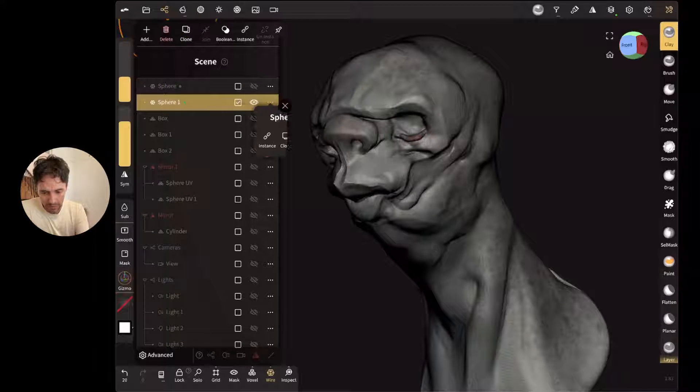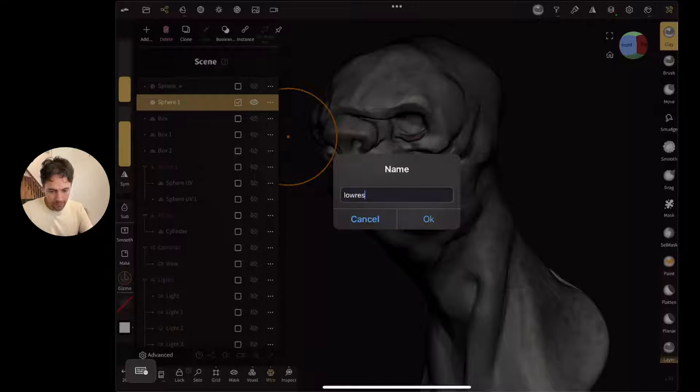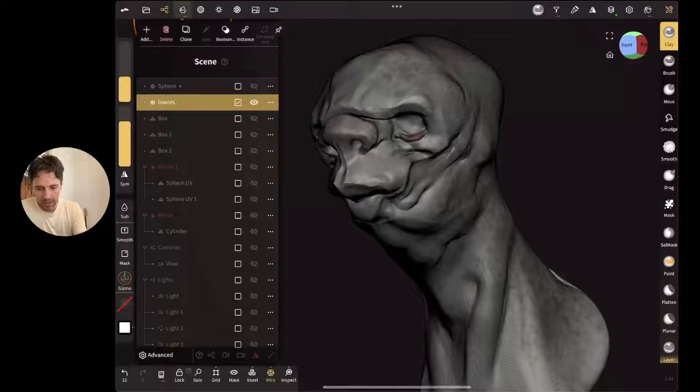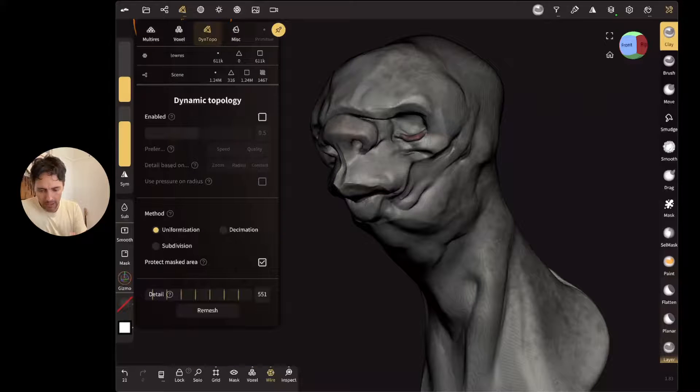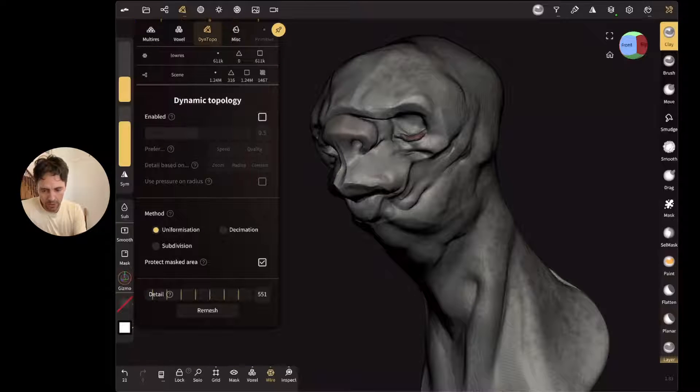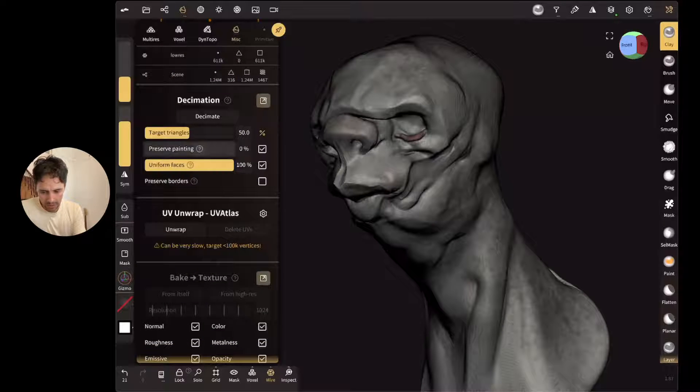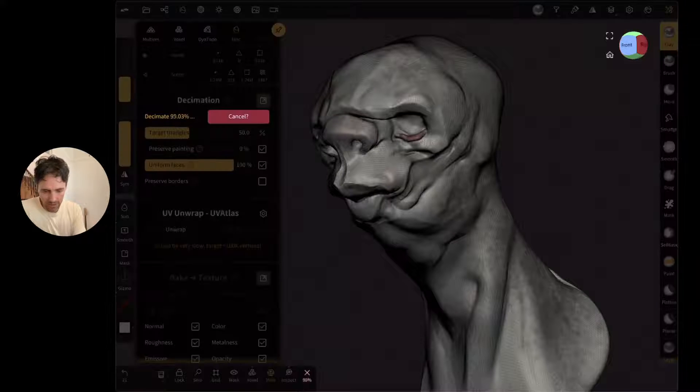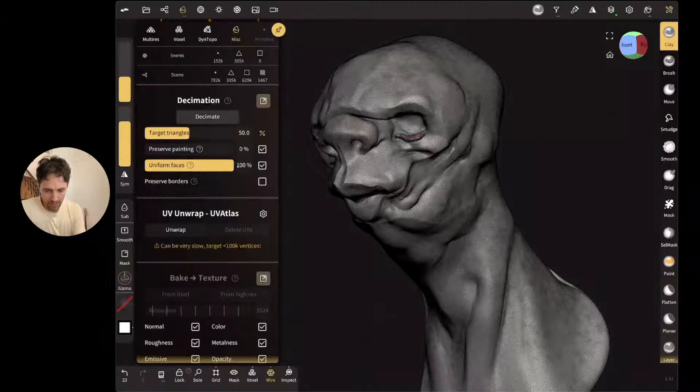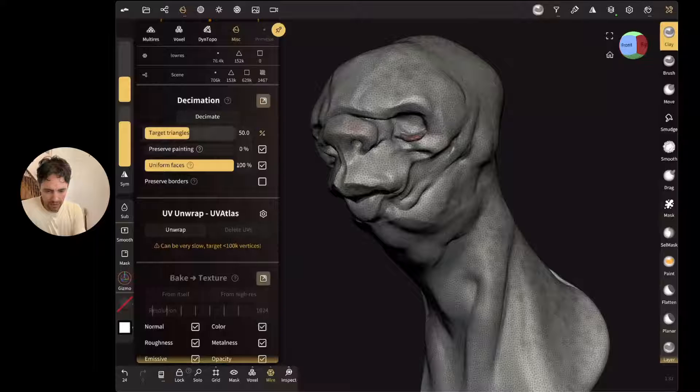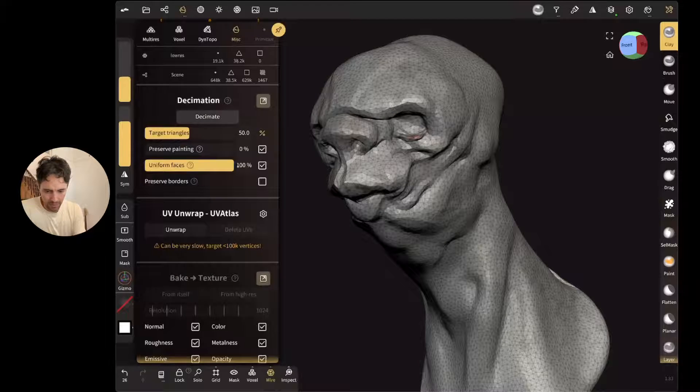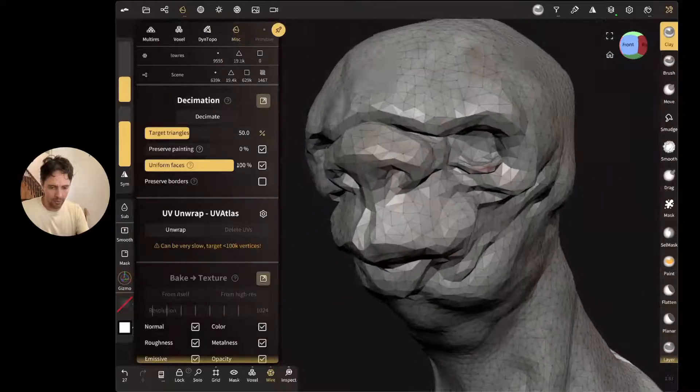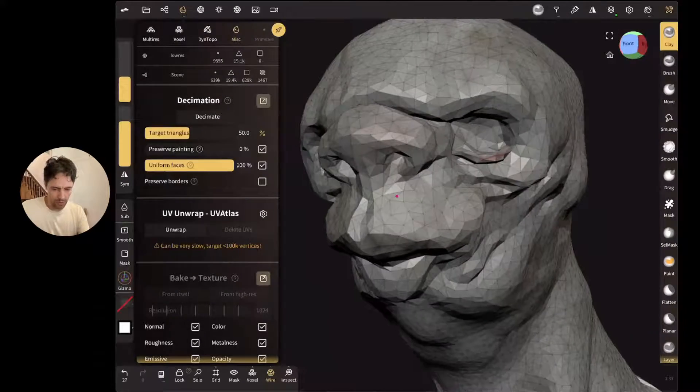I'm going to name this one low res and I'm going to decimate it. So Nomad has a pretty good built-in triangle-based decimation. So if I go to MISC and up here to decimation, I'm going to tell it to not preserve painting and I'm just going to hit decimate. And you can see that the triangle count is coming down. This is now down to something a bit more reasonable that you might want to animate with.